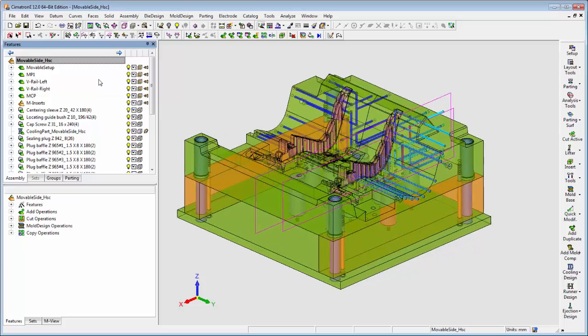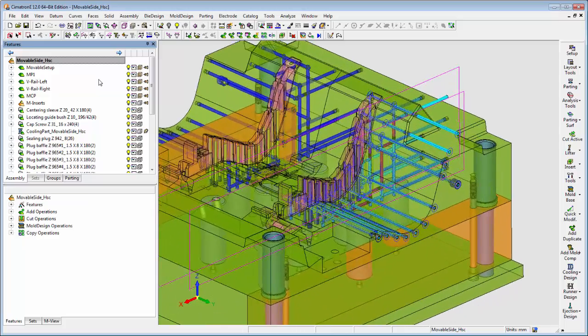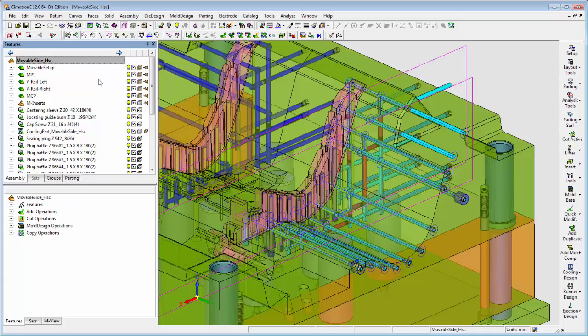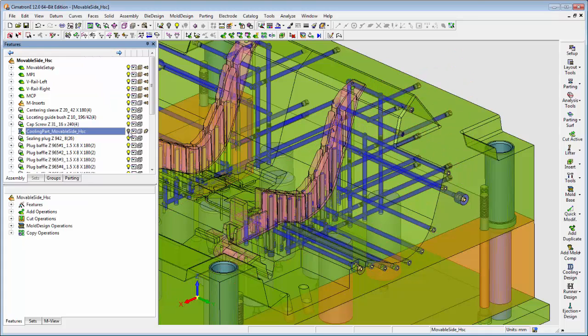It is quite common that from a certain stage in the work process the user no longer needs to see particular part types such as cooling or runner parts.